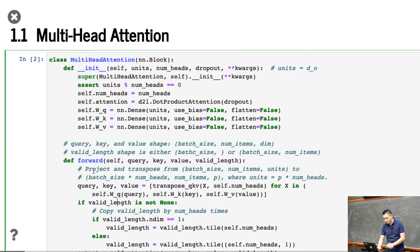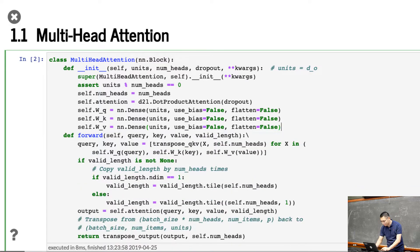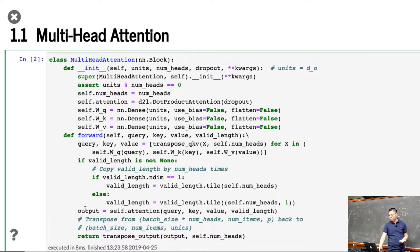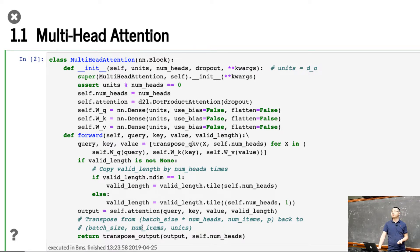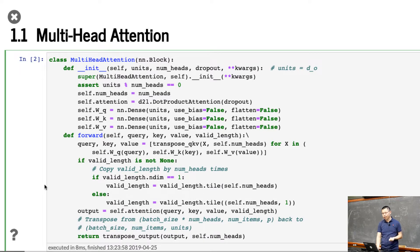We'll talk about valid length later. Then we feed the query, key, values, and valid length into the attention layer. The output's first dimension will be batch size times the number of heads. We then transform back, transposing back from (batch size, number of heads, number of units). So basically what we do here: we project the query, key, values, shuffle a little bit to match the attention layer data format, run the attention, and then transfer back. This is essentially the multi-head attention layer.